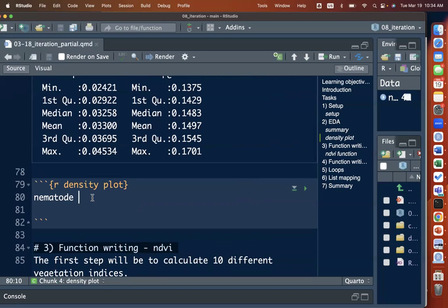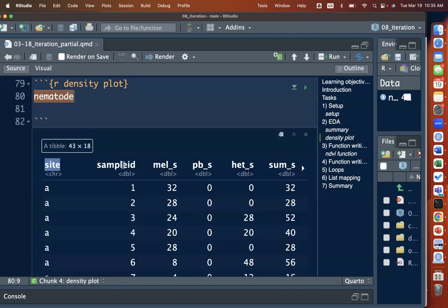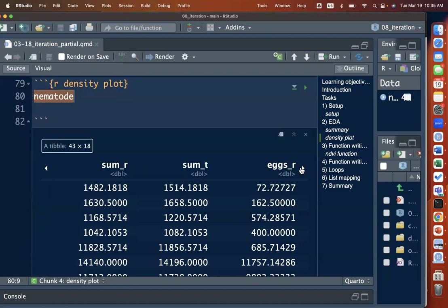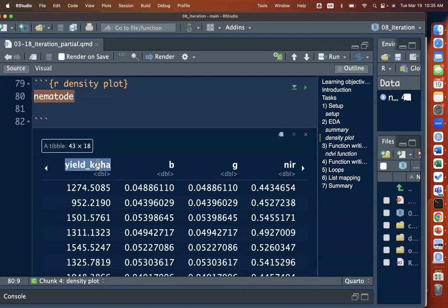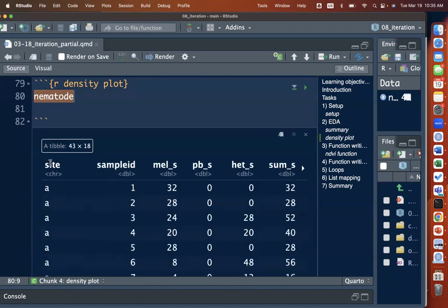After the summary table, the next EDA step is creating a density plot — a geom_density — for each of the nematode and sensor variables to visualize their statistical distributions. For this plot we don't need the site or sample ID columns, so we'll select the relevant columns before pivoting to a long format for faceted plotting.